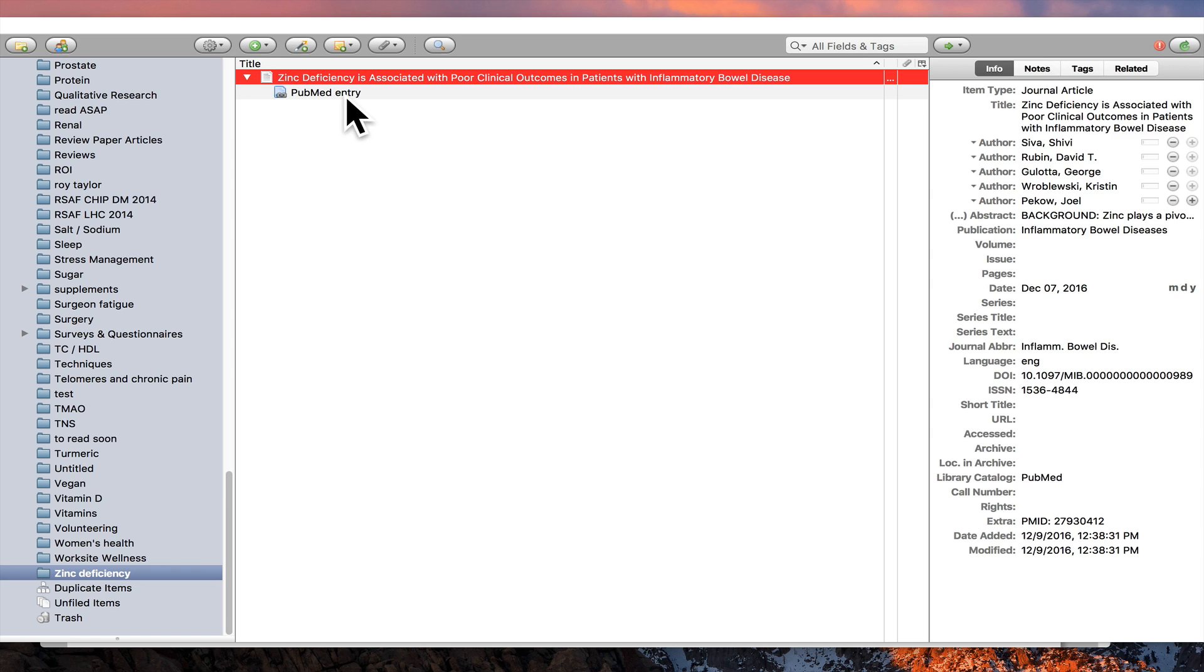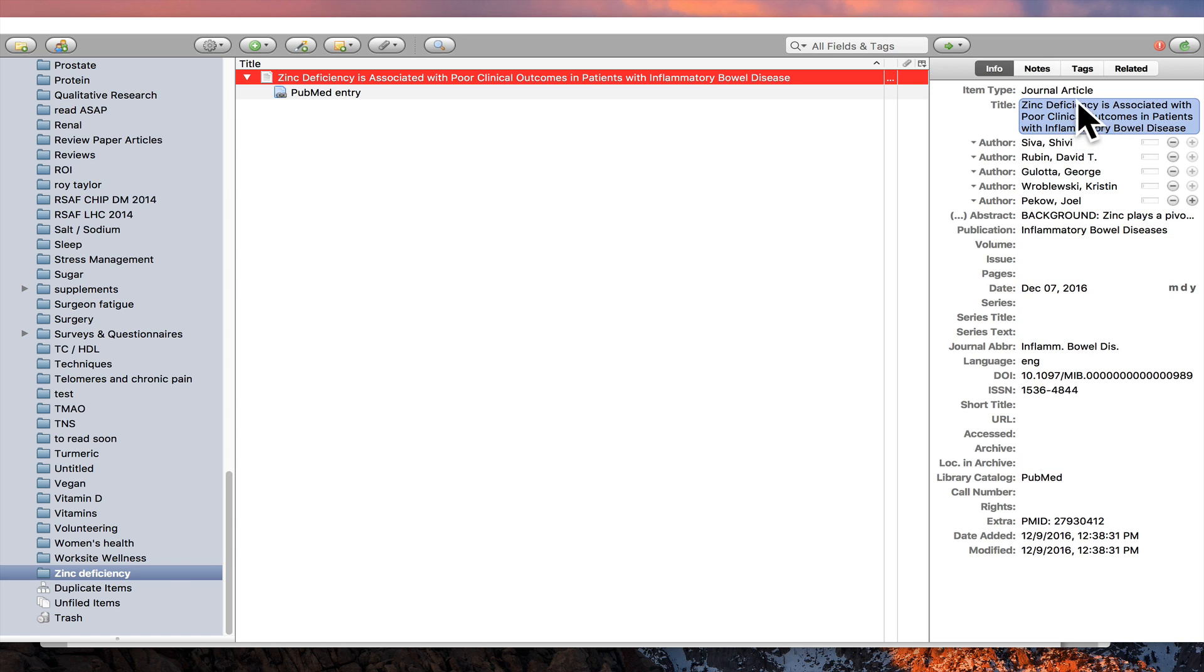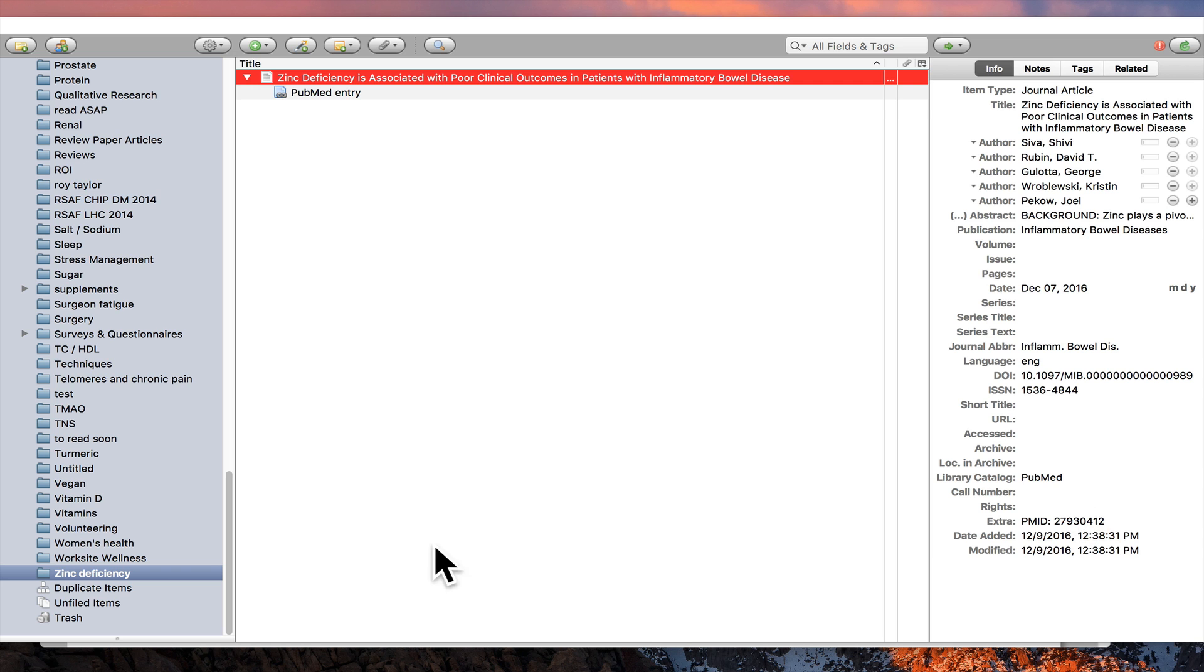When we expand this out, it's going to have a PubMed entry information. And over here it's recorded already all the information you need when you do a journal article, when you use this for your bibliography.